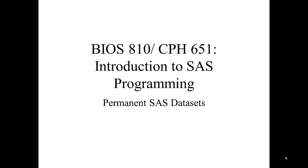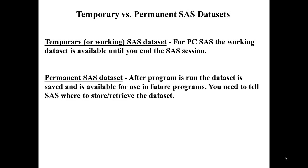This video introduces you to permanent SAS datasets. So far in this course, we have worked with temporary SAS datasets.